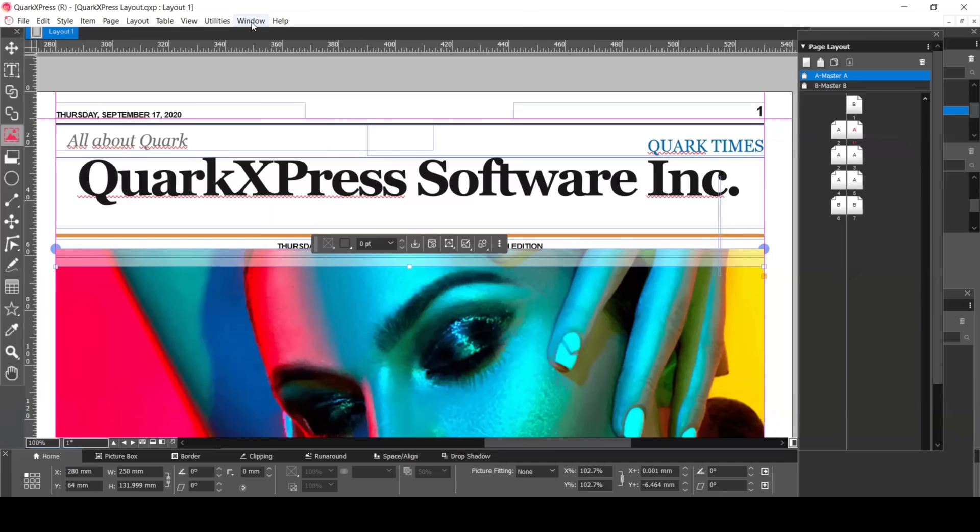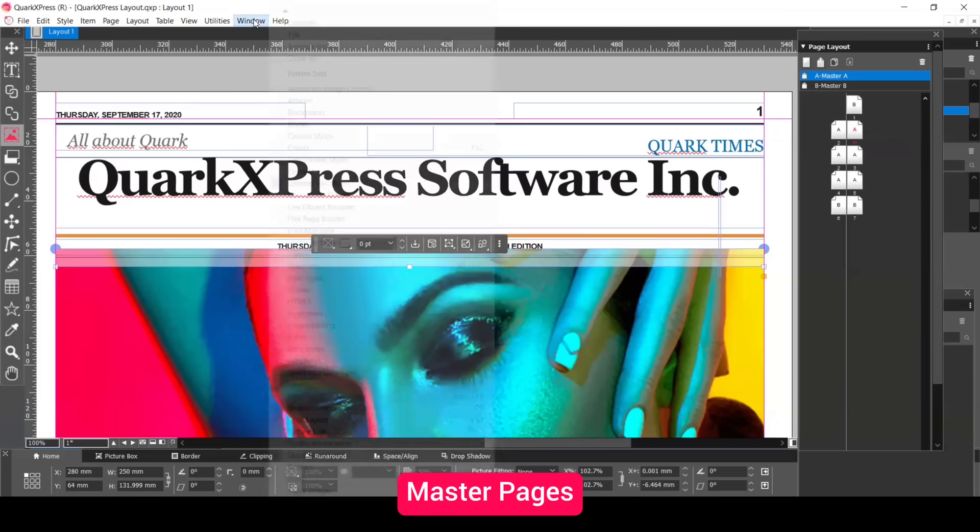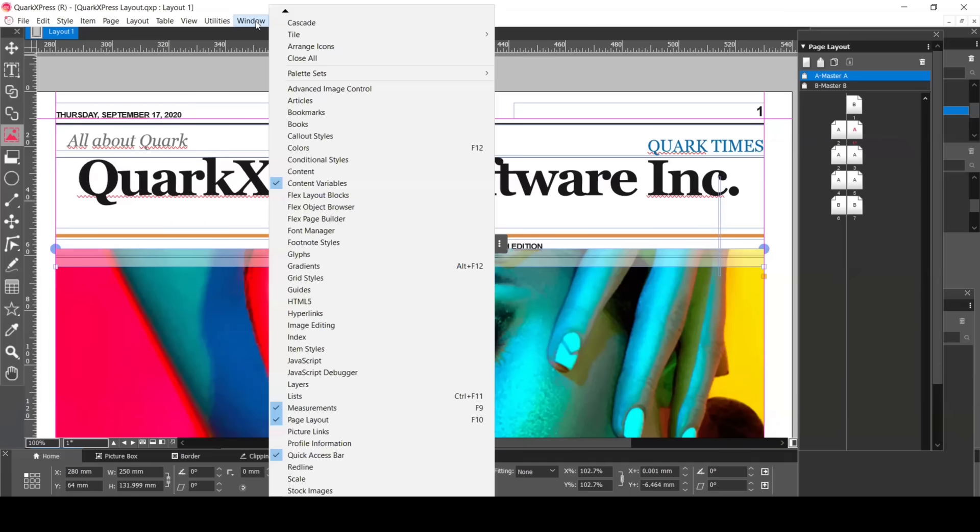Let's start with Master Pages. First in your menu, go to Window, Palettes, and then Page Layout. Make sure this is ticked.